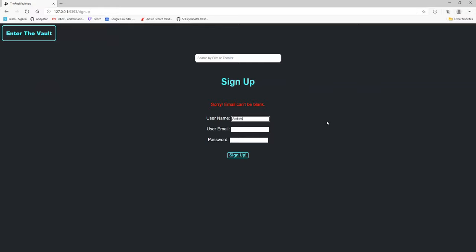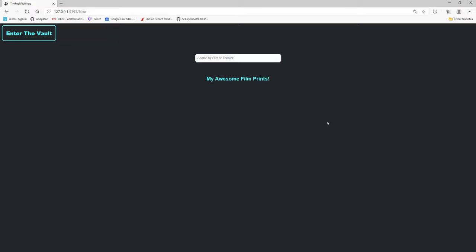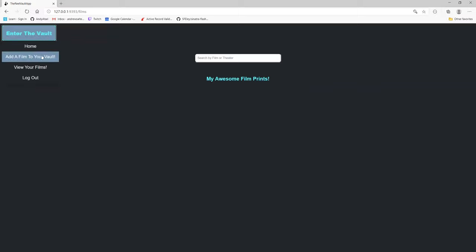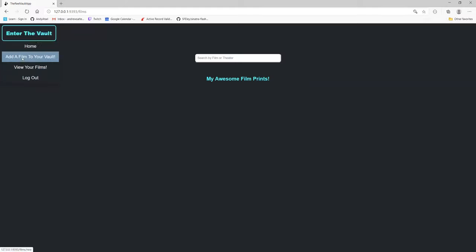So we'll do that again. Let's say Andrew, and password. We'll sign up. I know there are no current film prints because I'm a new user, but you can view your films which will come back to my awesome films. We'll come and add a new film.